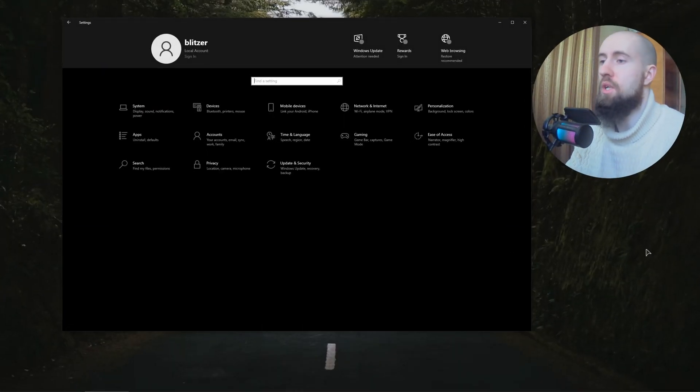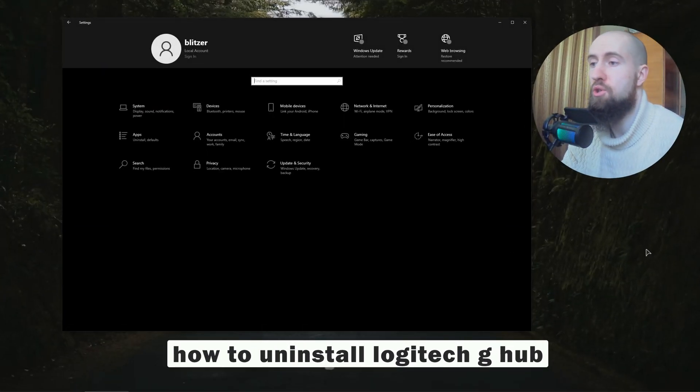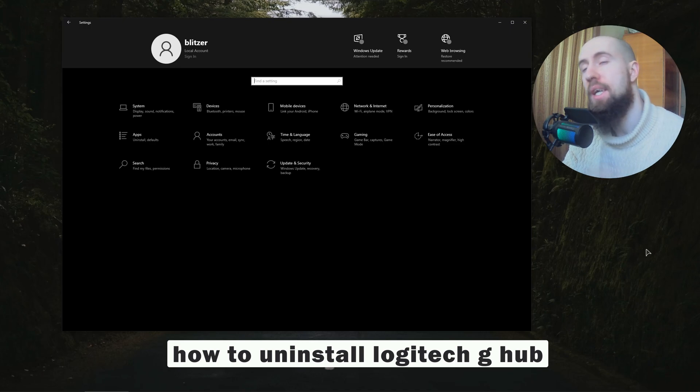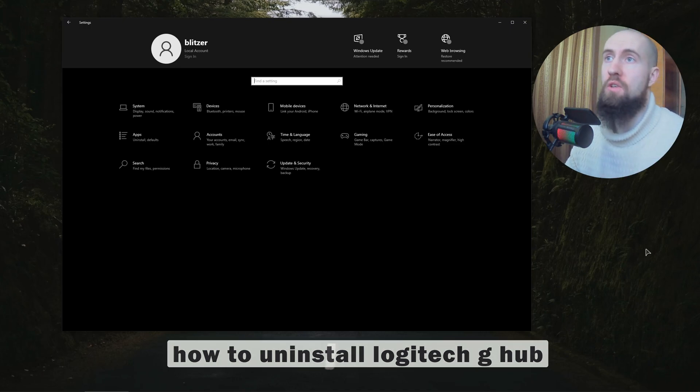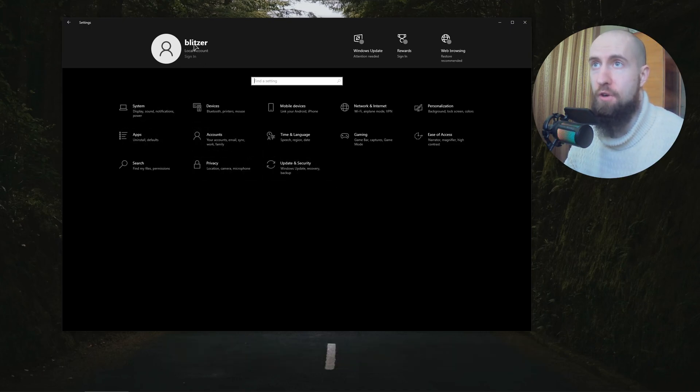Hello my friends, welcome to the channel. In this video I will show you how to quickly uninstall Logitech G Hub in two main ways. So the first one is going to be doing it from your Windows settings.